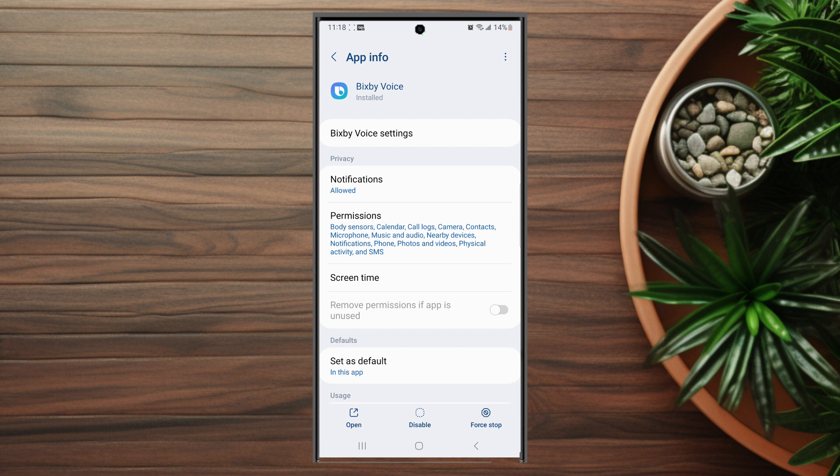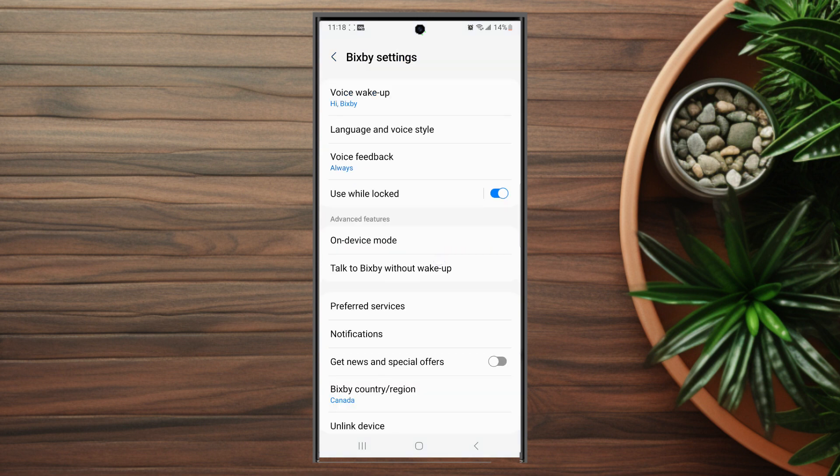The setting you're looking for is Bixby voice settings, so you want to hit Bixby voice settings. Once you're in Bixby voice settings you want to look for language and voice style which is usually below voice wake up.